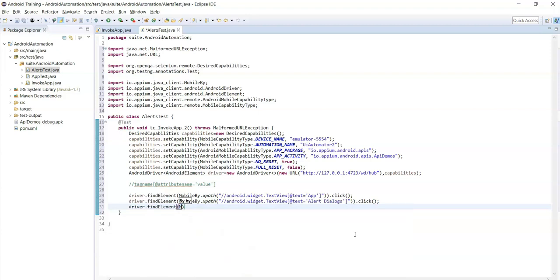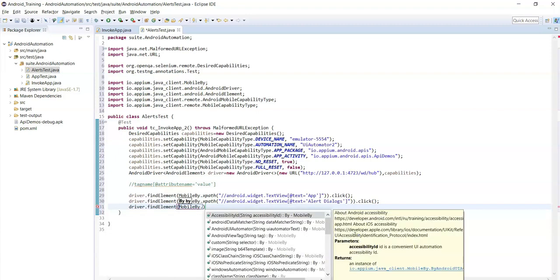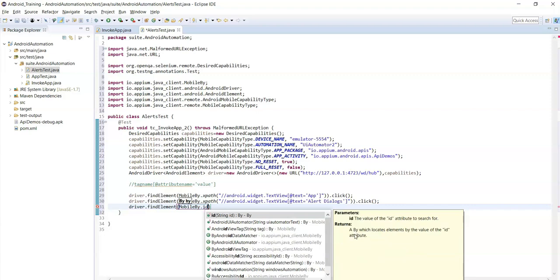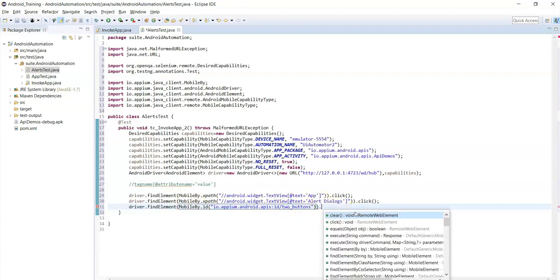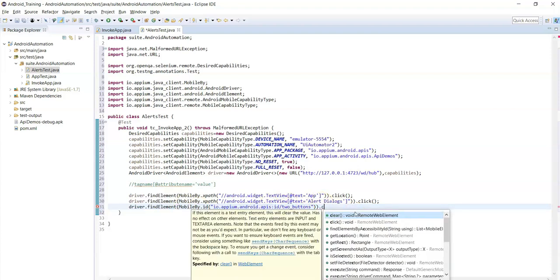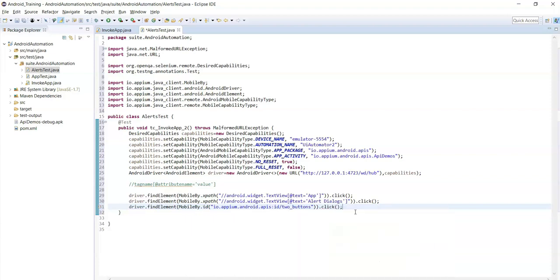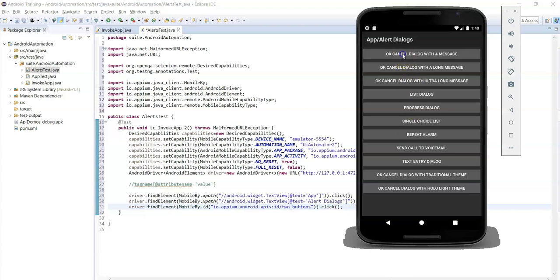Now use driver.findElement(MobileBy.id(...)) - the id method can be used to place the resource id value. Place the resource id value inside the id method, then add .click() to perform the click action. That's it - we have done up to this step.